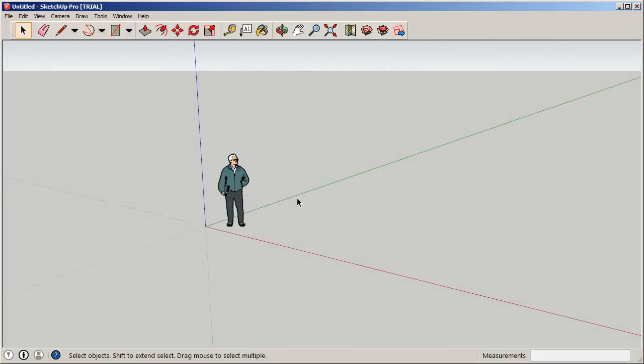We're going to segment this course up into a few different sections. The first segment is creating and manipulating volumes using easy-to-use tools in SketchUp. Another segment will cover Boolean operations — taking basic geometric shapes and subtracting or intersecting faces to create more complex geometry. We'll also jump into folding and rotating surfaces, and then look at how to create smooth and organic surfaces.